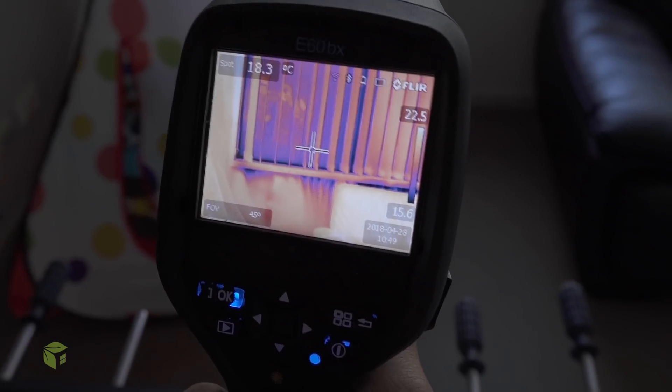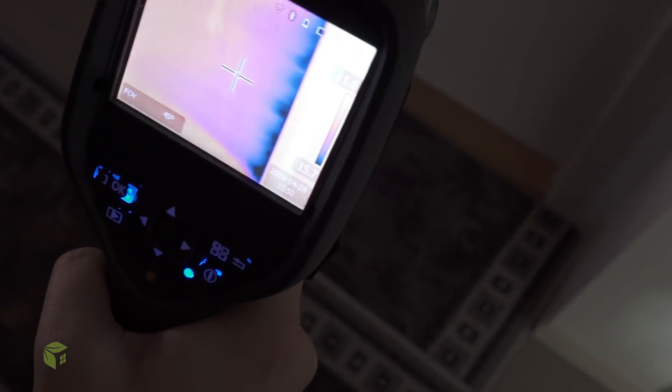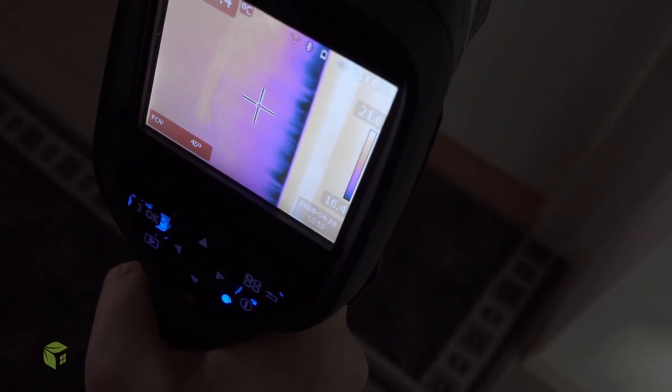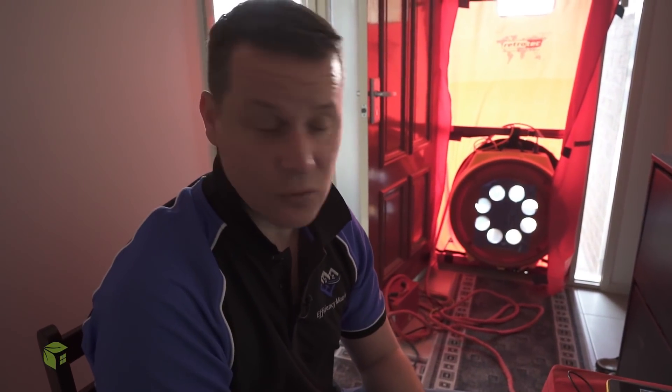Painters usually only caulk the sides of windows, or whatever they can physically see. Even at the bottom of the window it's actually a lot worse than above the window. Look at the leakage happening around this door, around the sides.